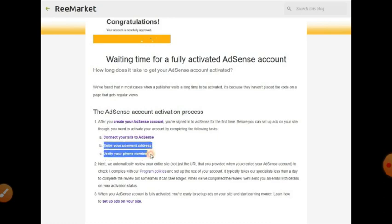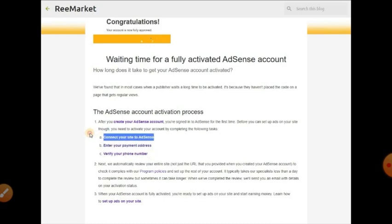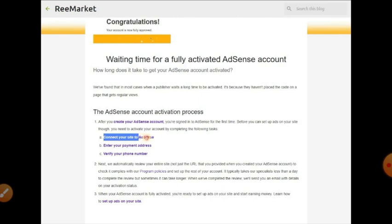Connect your site to the AdSense. Enter your payment address and verify your phone number. If you want to activate the account, click the link to the AdSense button.